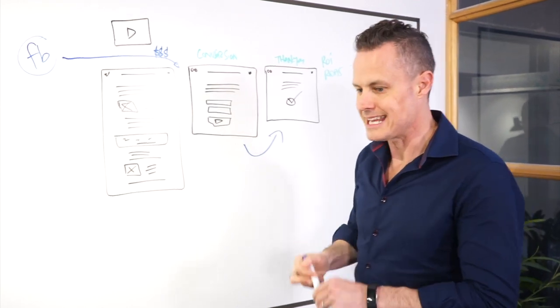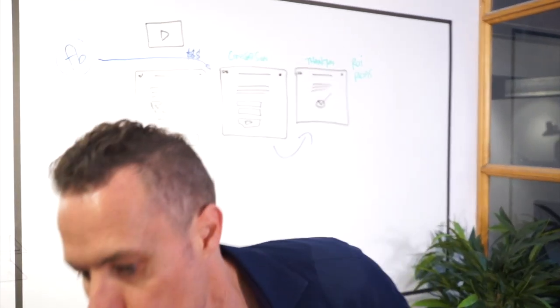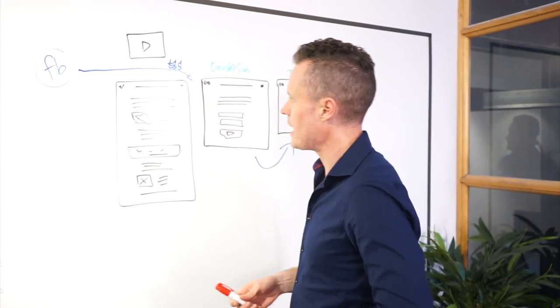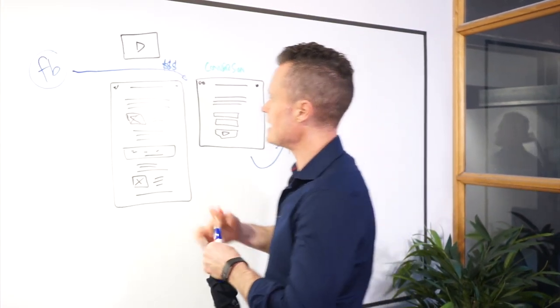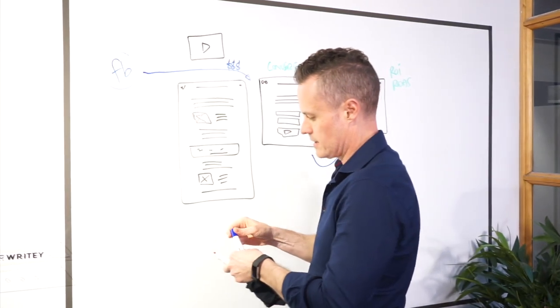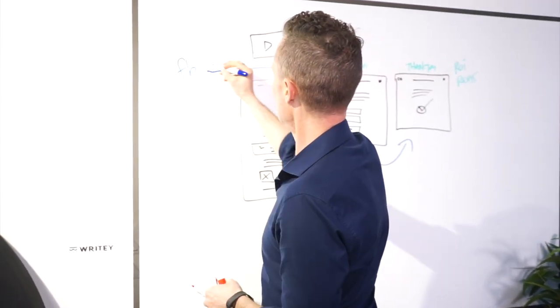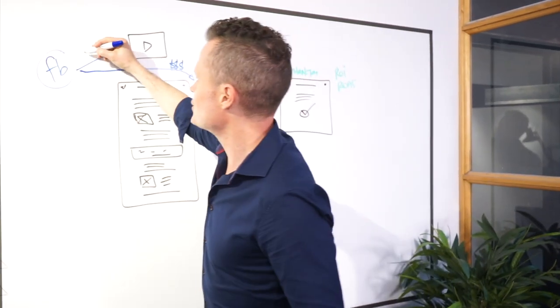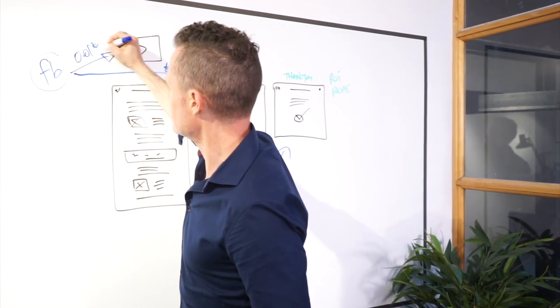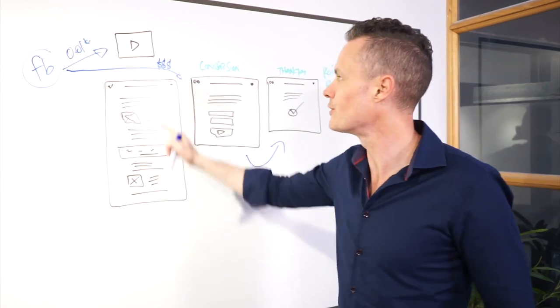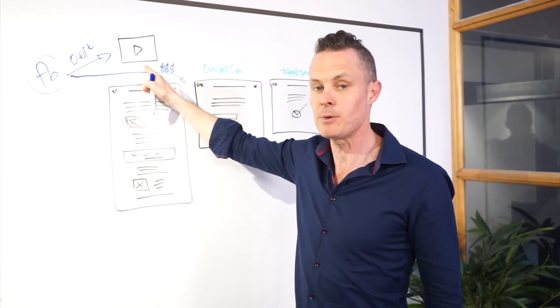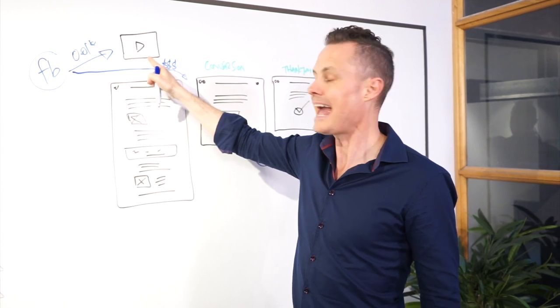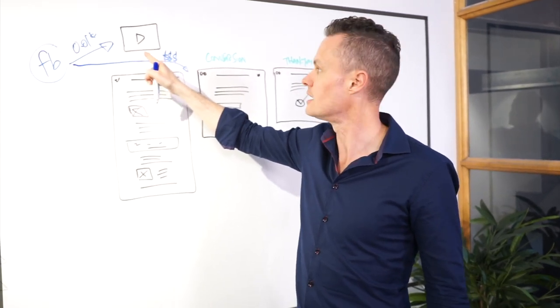So what do you do instead? Well let me just use the red arrow for warm. What you do instead is you send your cold traffic to either a video on Facebook. These are super cheap like one cent per view. The reason is you're not asking people to leave Facebook so Facebook rewards you for keeping people in the platform and it's video content which is super engaging.